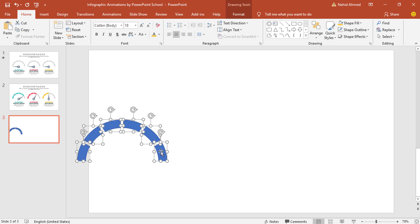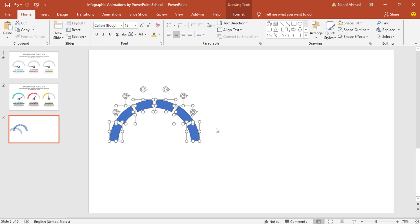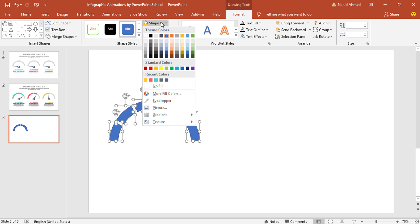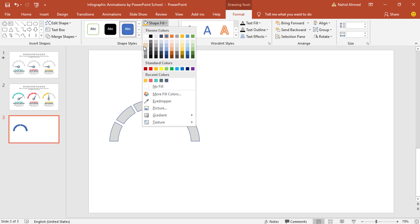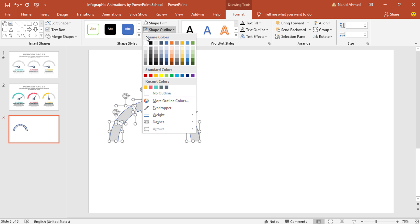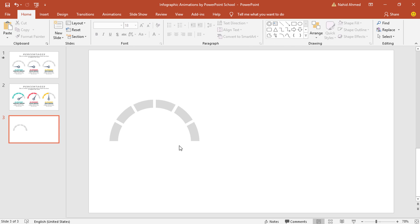Now select only these shapes, place them over here, go to Format, from Shape Fill I'll pick this color, from Shape Outline select No Outline. So we are done with the first tape.